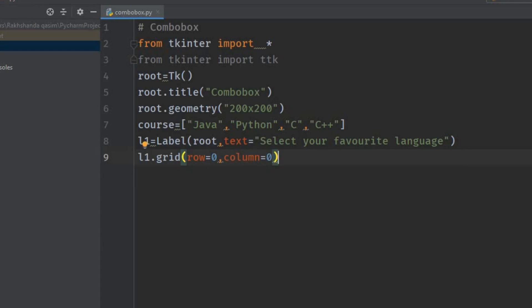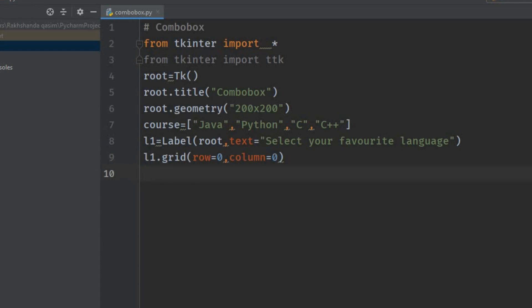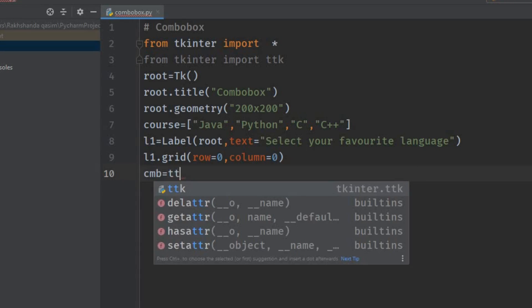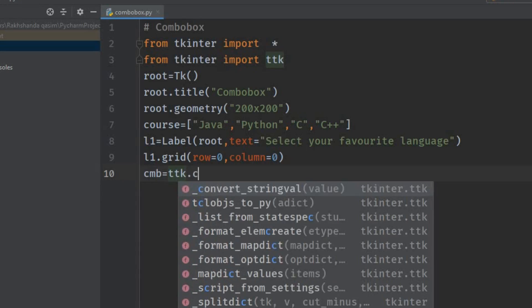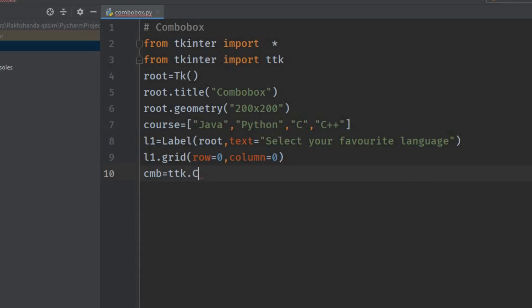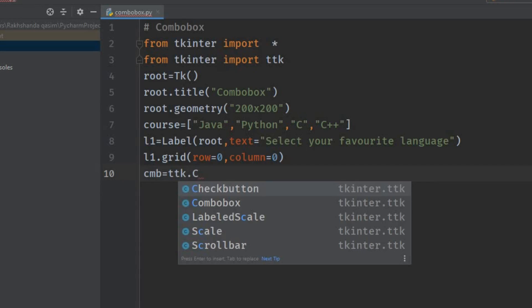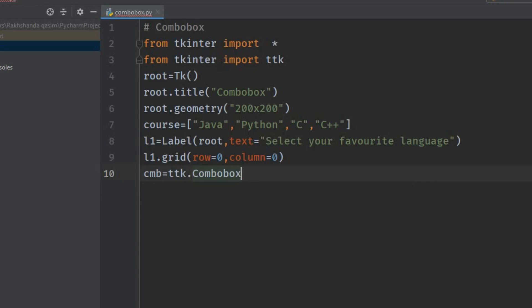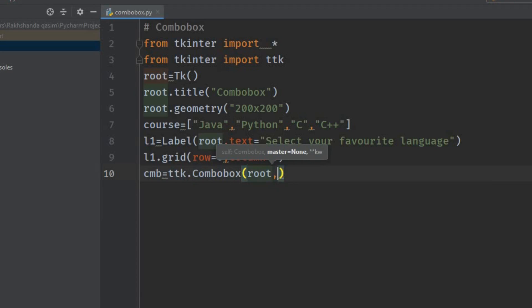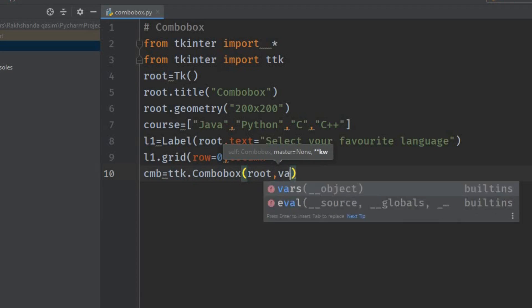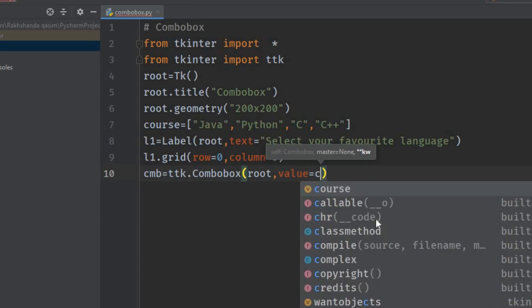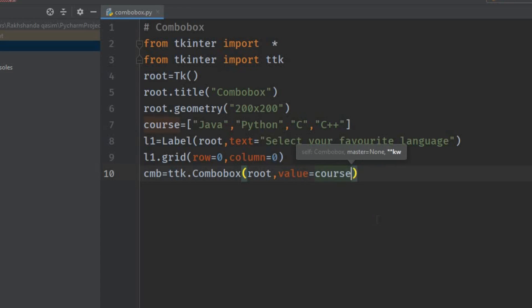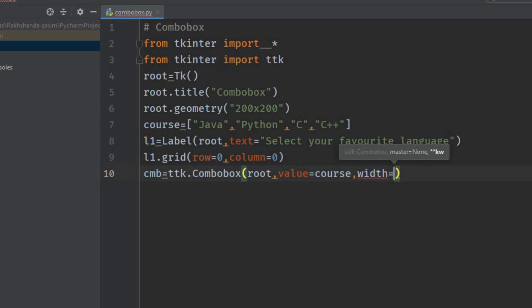Now I'm creating a combo box finally. cmb is the name of my combo box. Here we have to use our ttk module: ttk.Combobox. I'm giving the window as root, then value equals to course. This course would be our value here. I'm giving the width as 10.